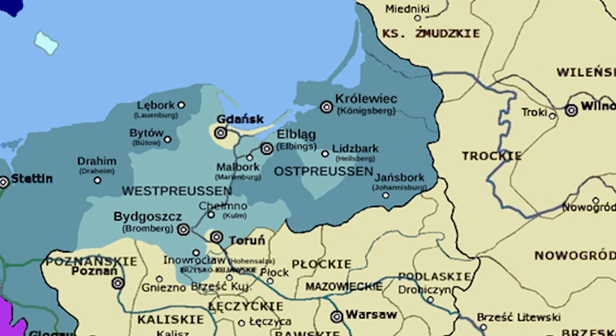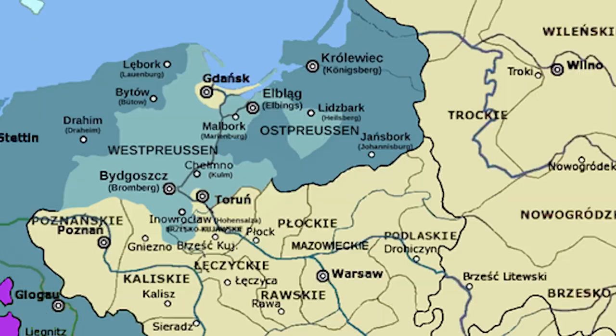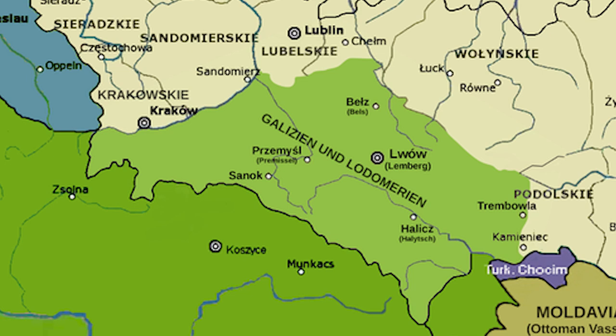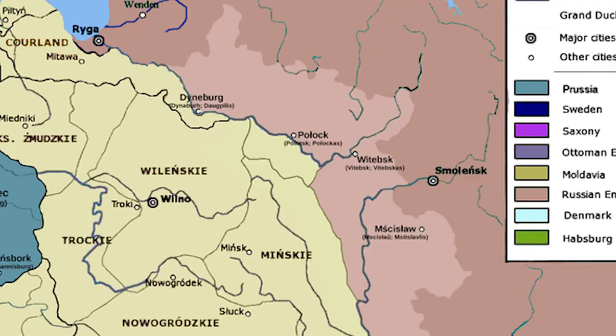Prussia took most of Royal Prussia without Danzig, Ermeland, northern areas of Greater Poland along the Notec River, and parts of Kujawy. Austria took the salt mines of Bochnia and Wieliczka, Zator and Auschwitz, part of Lesser Poland, gaining parts of the counties of Kraków and Sandomierz, and the whole of Galicia. Russia took a section of Livonia and Belarus, gaining the counties of Vitebsk, Polotsk and Mstislavl. The Polish-Lithuanian Commonwealth lost almost one third of its territory and a total of 4 million people who now came to live under Russian, Prussian or Austrian rule.